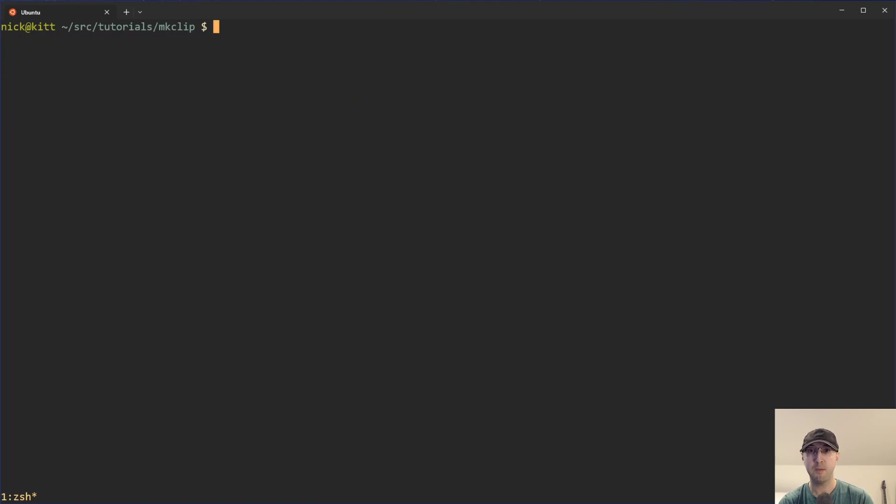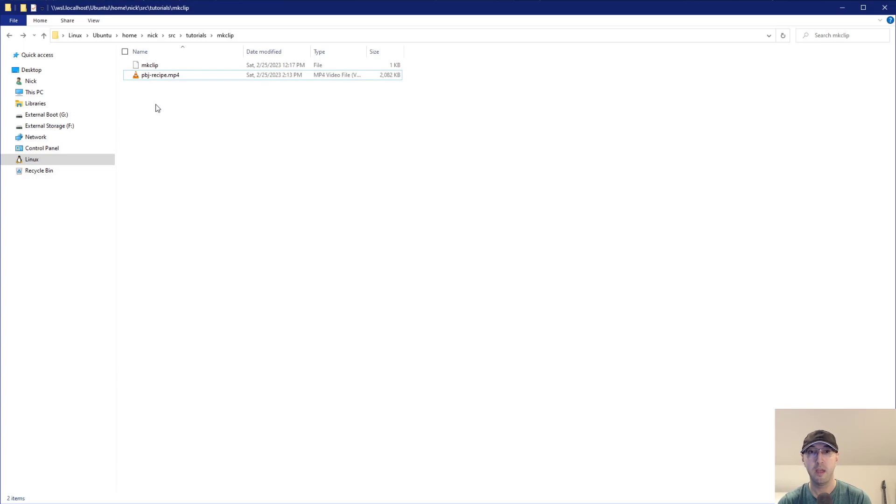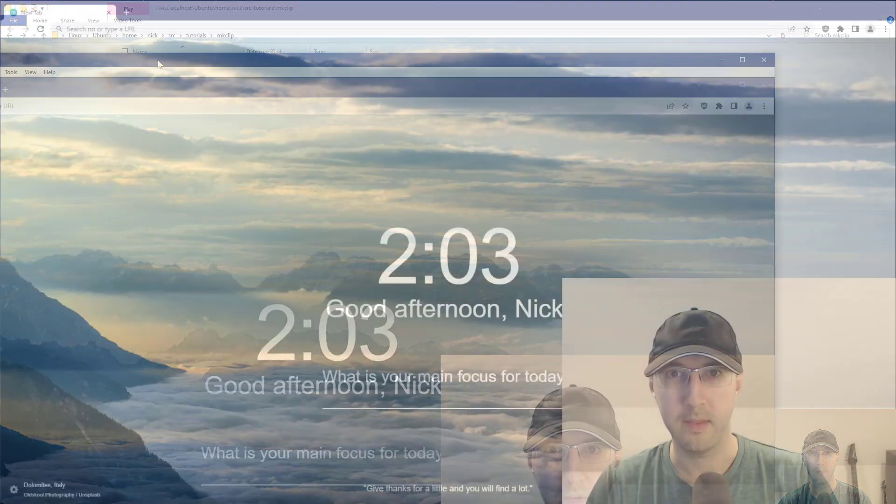So throughout this video, we are going to go over that shell script as well. But yeah, let's start with the basics here and just run ffmpeg. Well, actually, before that, maybe we can just look at the original video here, making peanut butter and jelly.